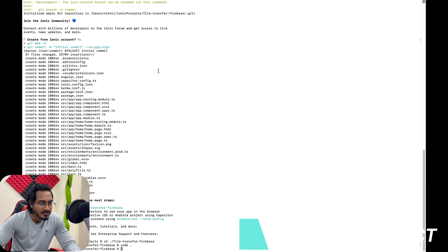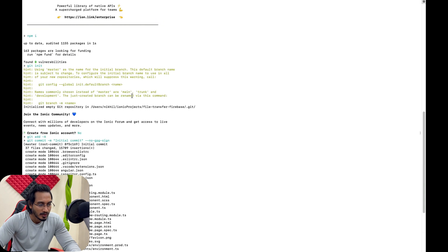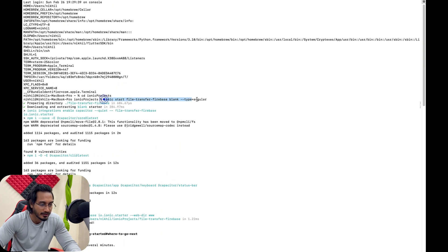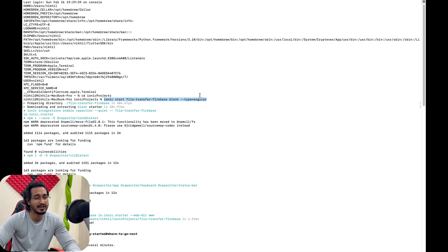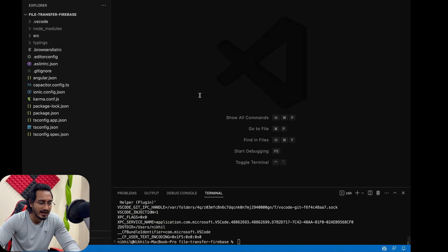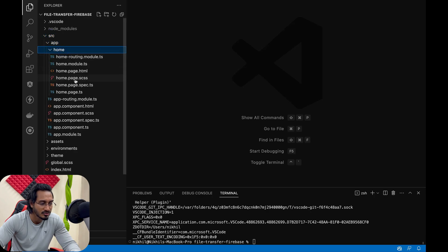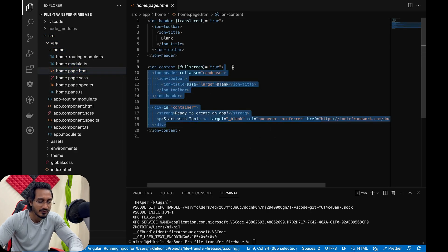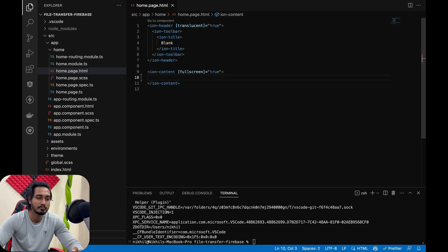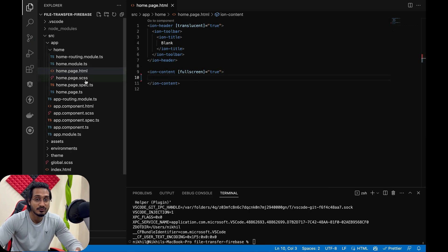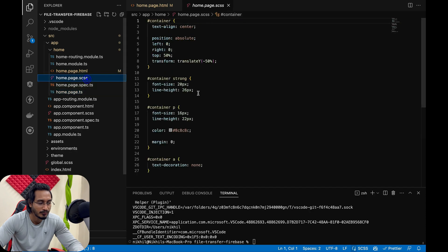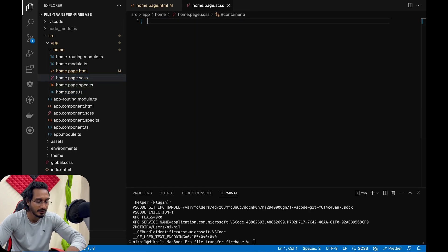We are going to start by creating a new project, which I have already done. This is the command for creating a new project, and you can install your Ionic CLI if you haven't done that. I've opened the project and I'm going to go to the home page, clear everything up, and copy everything from the previous video.